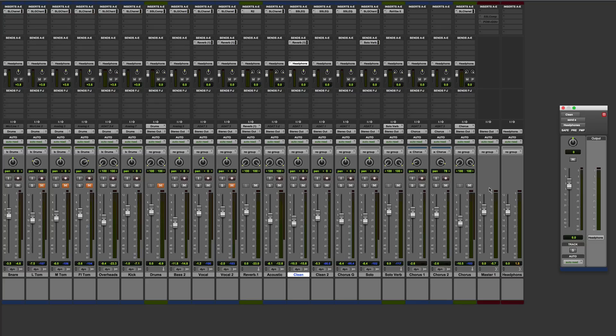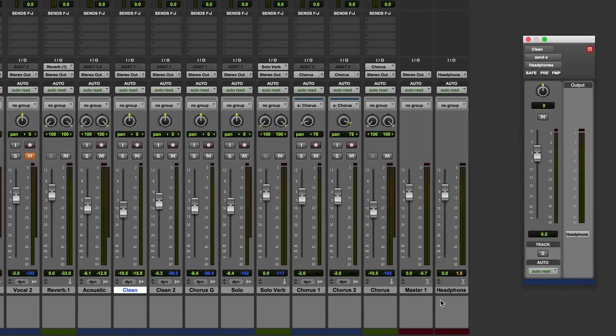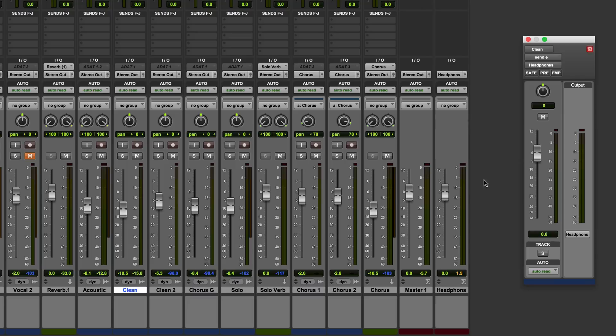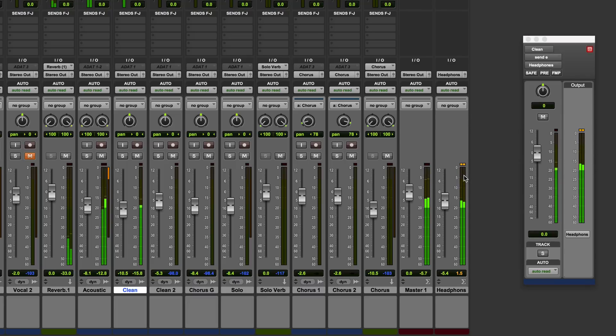A much more practical way is to create what I've got here which is a headphone master, a master fader assigned to the headphone output. When I run this I can see that it's clipping so just pull the master down and it will actually prevent the clipping.